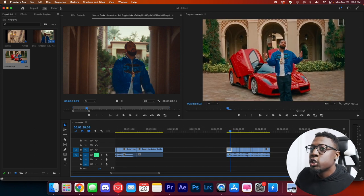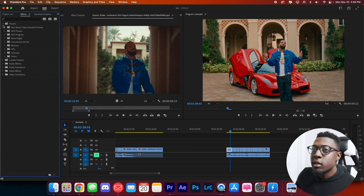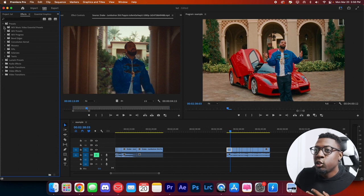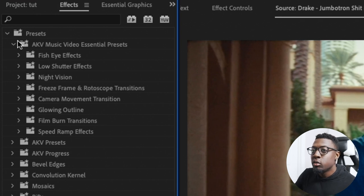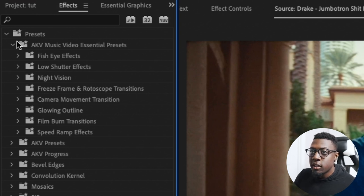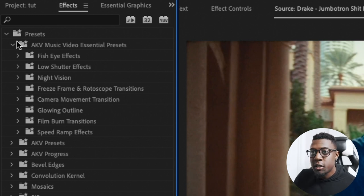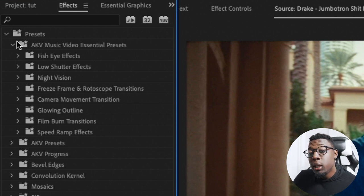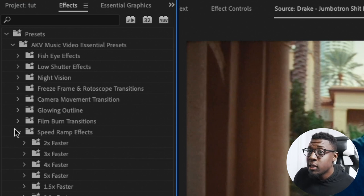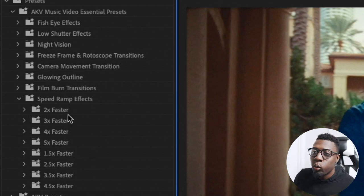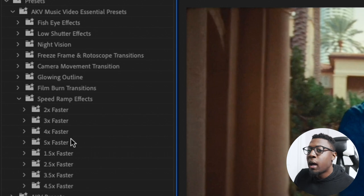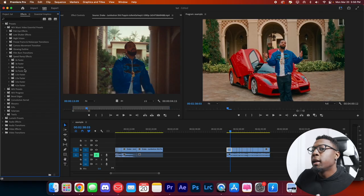Let me show you the actual preset pack — the Music Video Central presets. You'll get a ton of effects you can use for music videos: fisheye effects, low shutter effects, night vision, freeze frame and rotoscope transitions, camera movement transitions, glowing outlines, film burn transitions, and speed ramp effects. I have a variety of speed ramp effects ranging from 1.5 all the way up to five times faster.